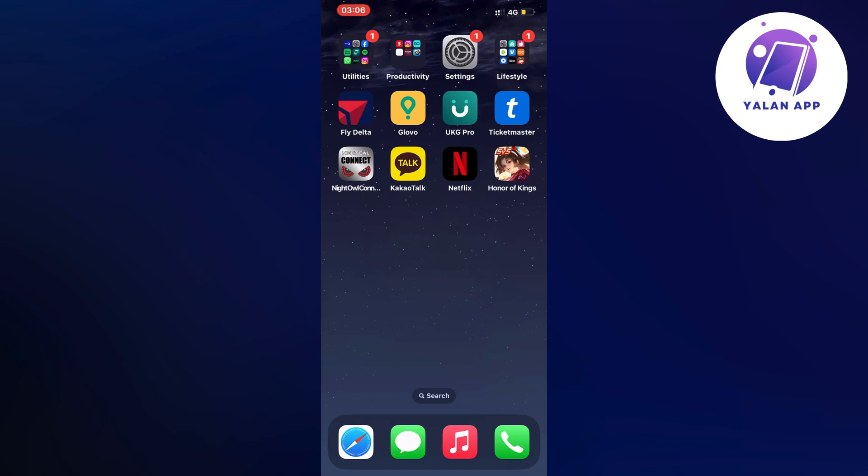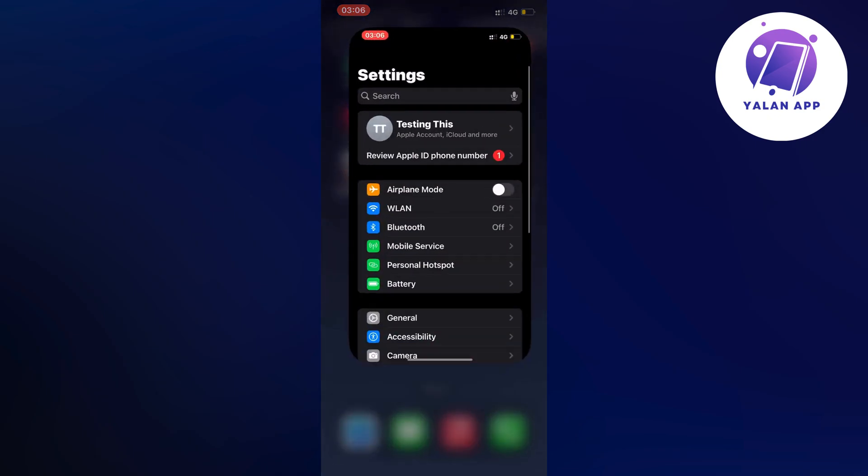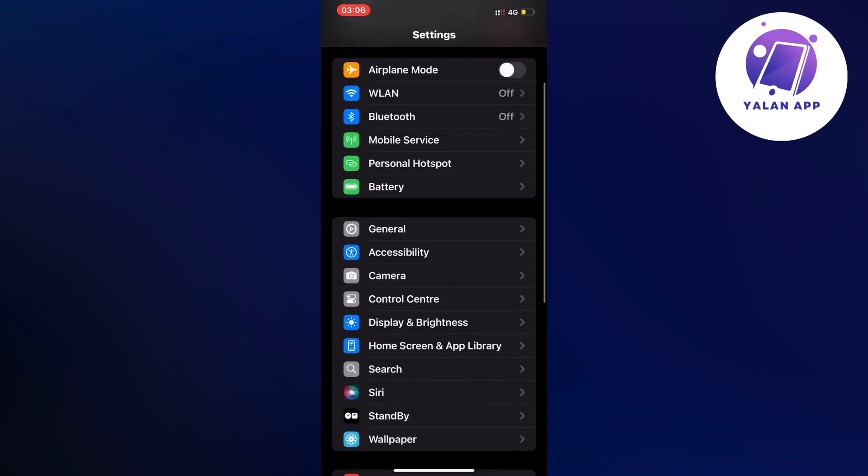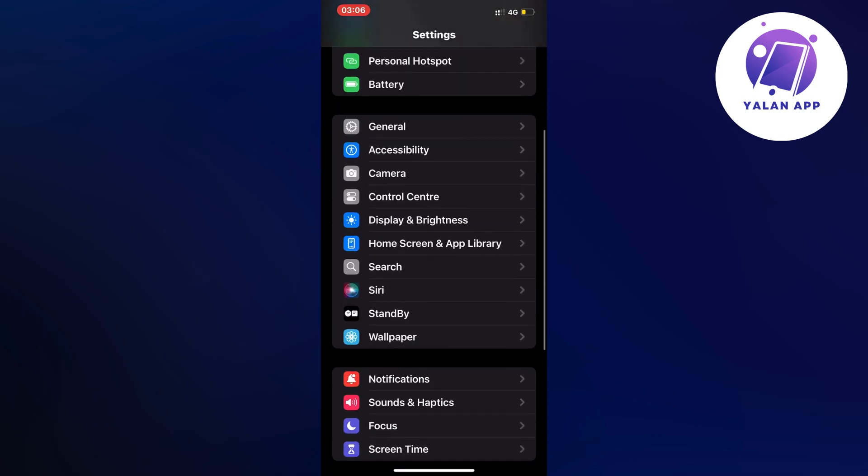So basically what I did myself was that I firstly closed the app and instead I went into the settings app on my phone. On the settings app what I did was I scrolled down and then I clicked on general.